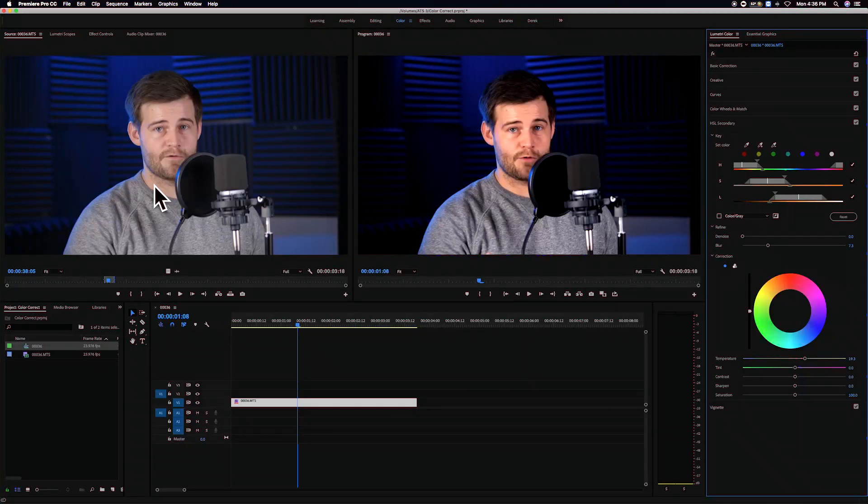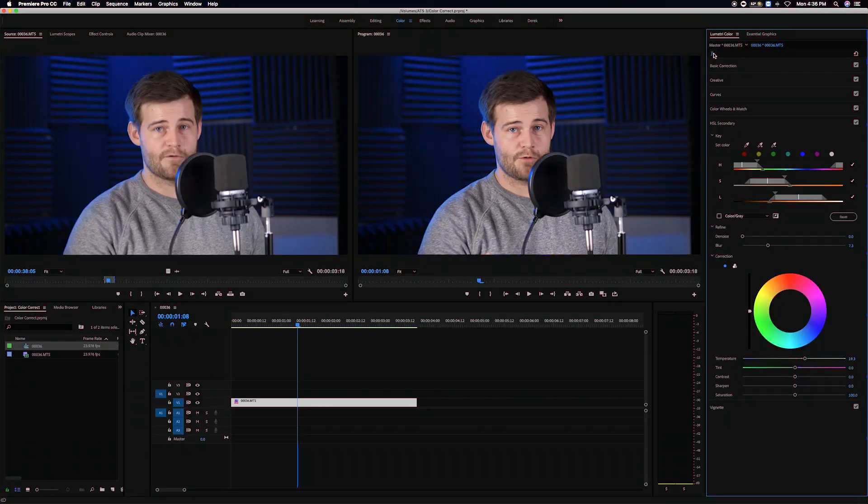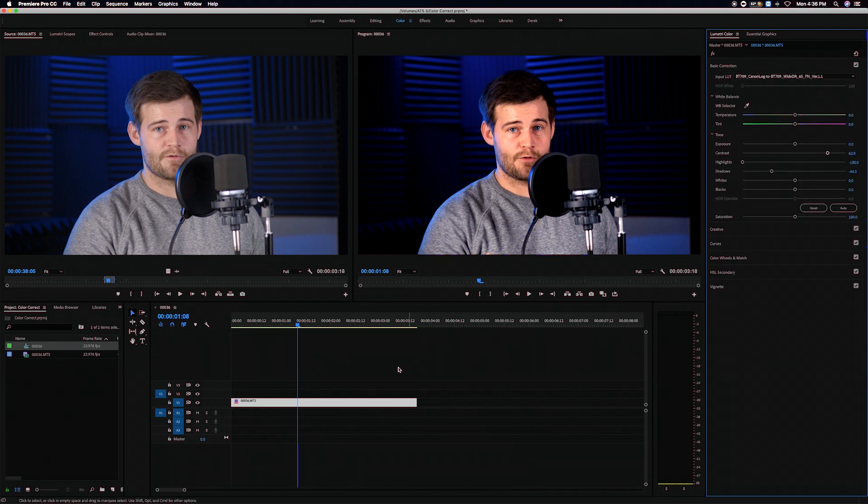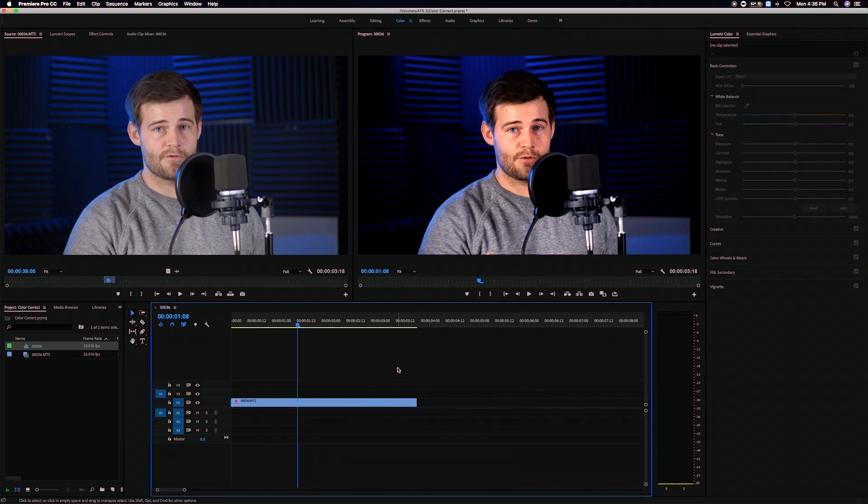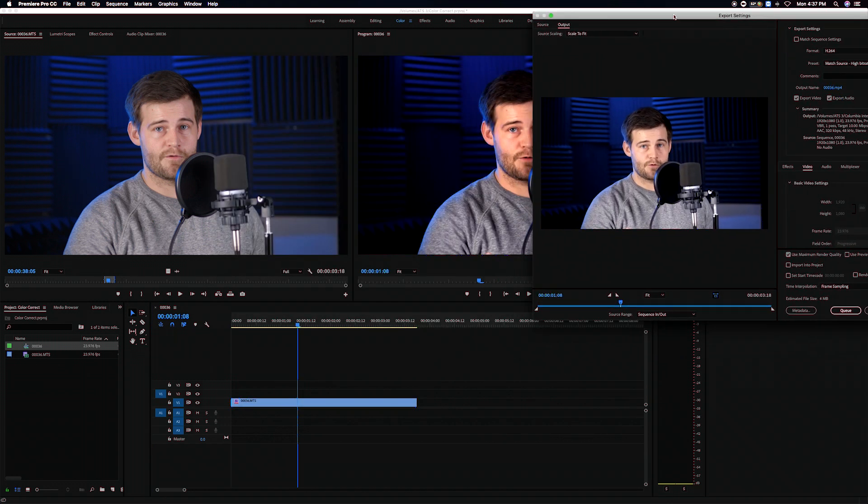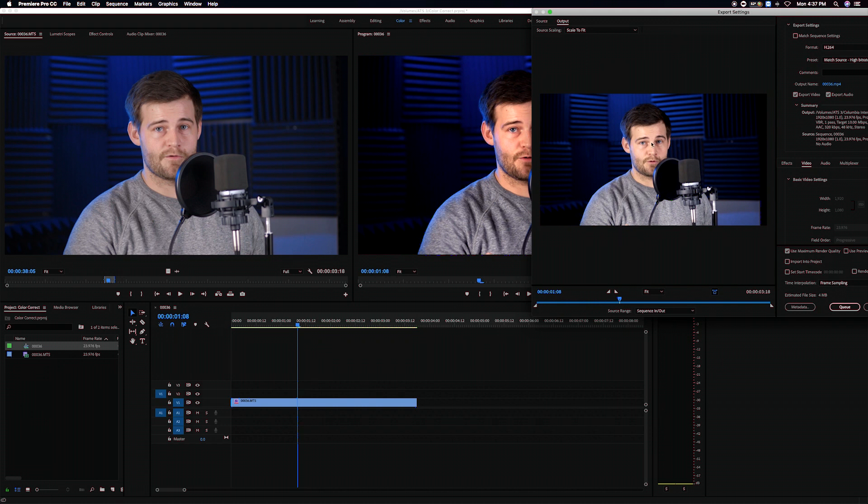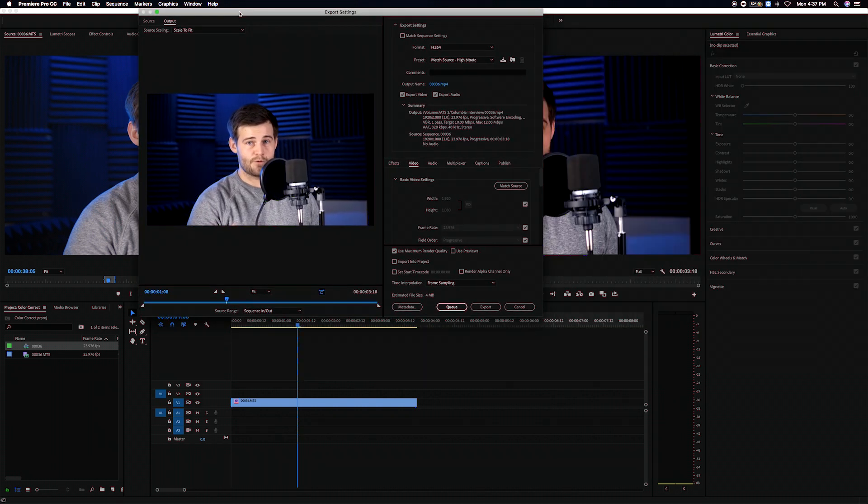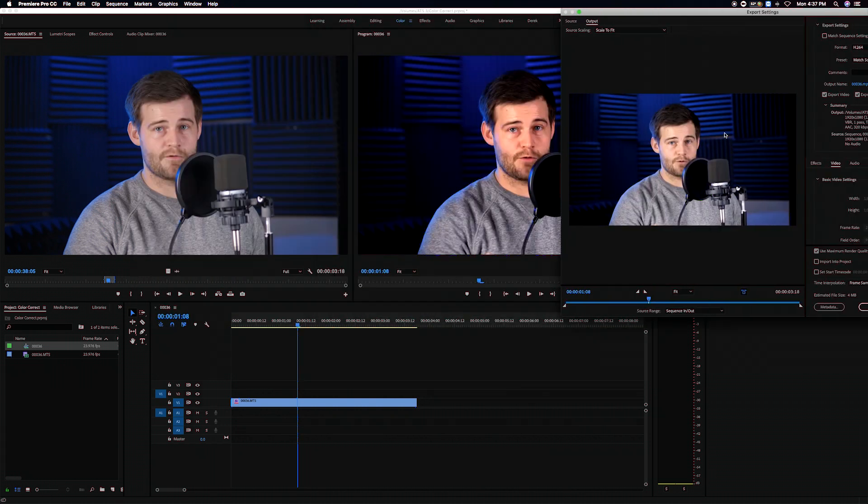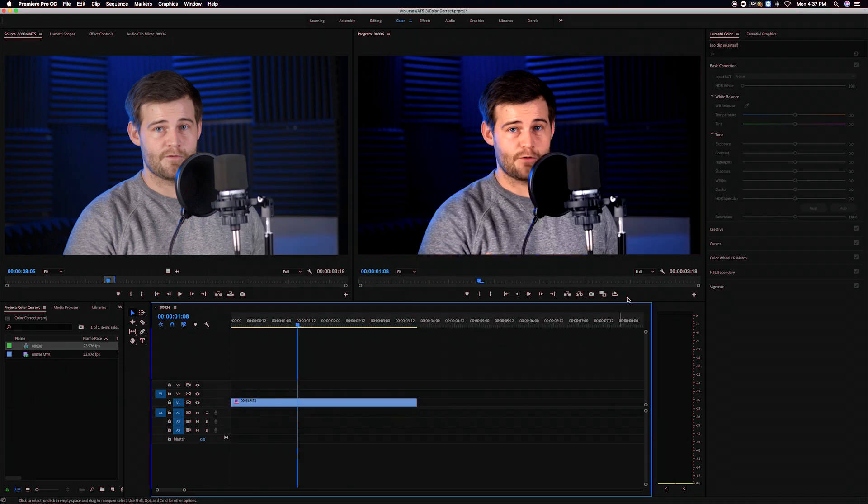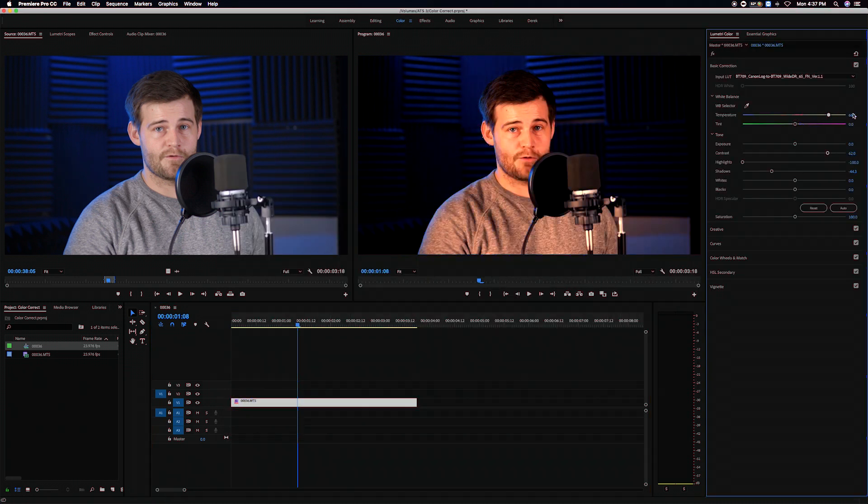Basically what was happening is I'd spend time color correcting my footage with the Lumetri color in Premiere. I get it looking the way I wanted in the program monitor but then I went to export it and I realized the output was kind of washed out. It didn't match. It was almost like a gamma shift or a desaturation was being applied and I couldn't figure out what the heck was going on.